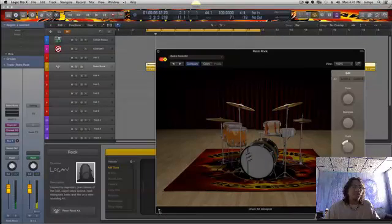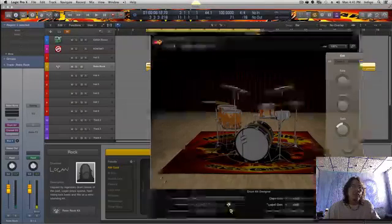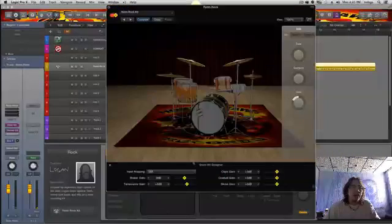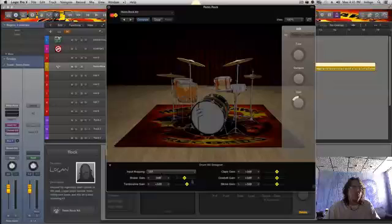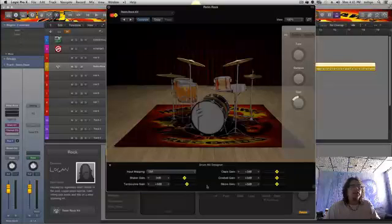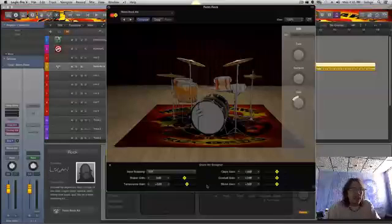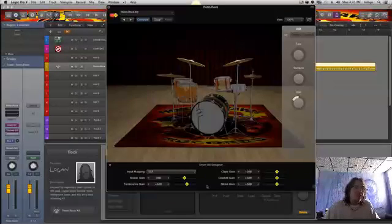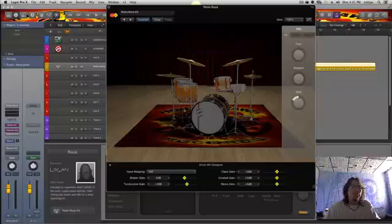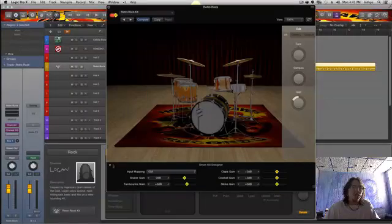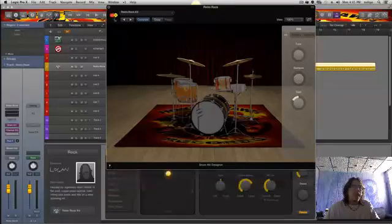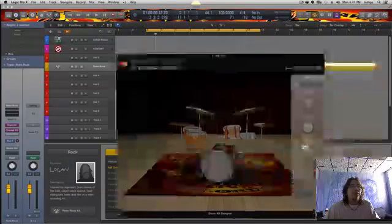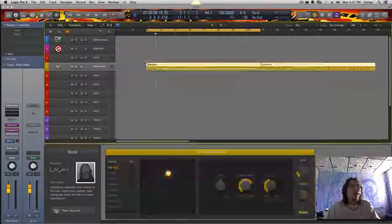Now, if you click this little box at the bottom, you can actually get a few more options. Shaker gain, tambourine, claps, cowbell, sticks. If these are involved with your group, you can actually change the overall gain of them, how they fall in the track.